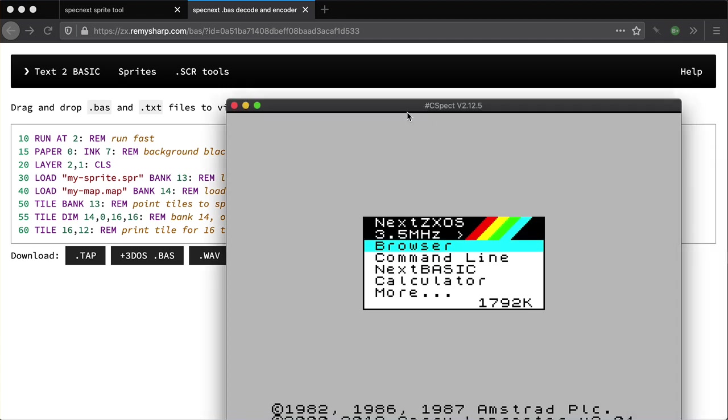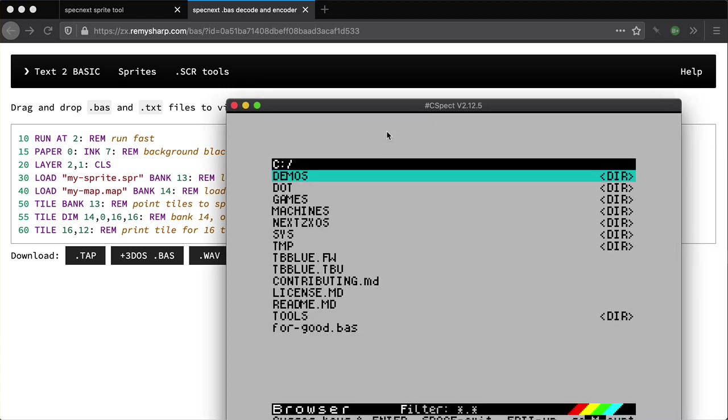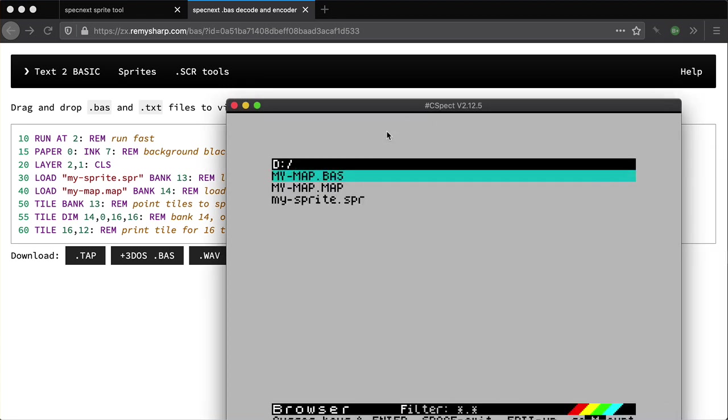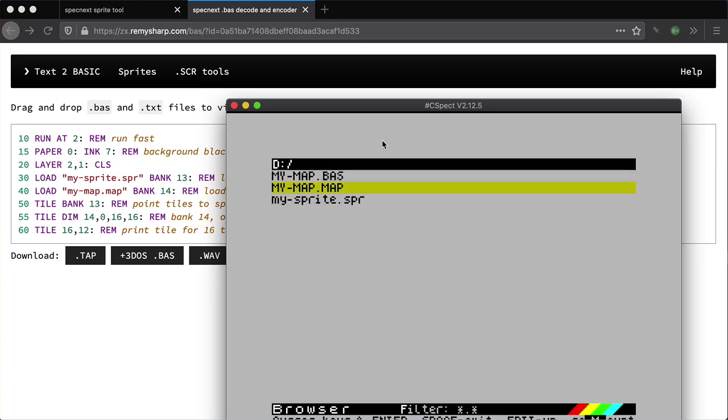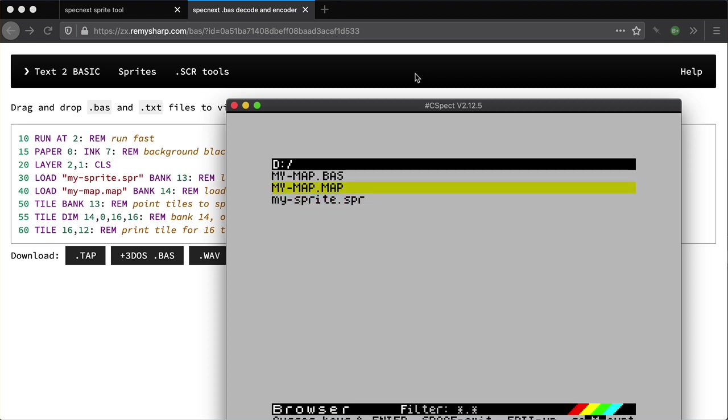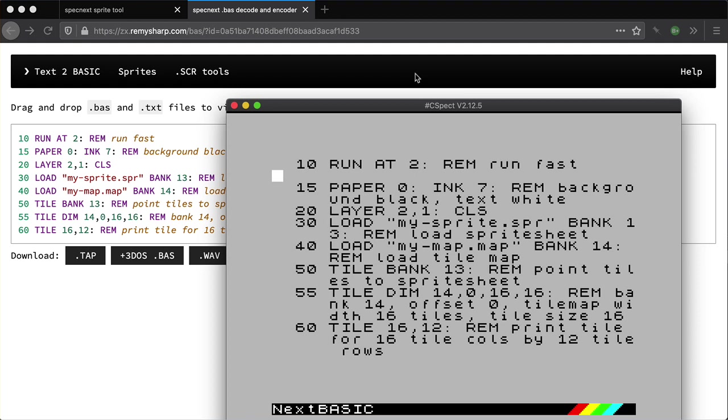So that looks okay. Let's go into the browser. Drive. Yep. Okay. So that's the map file, the binary file we made. This is the sprite sheet. And this should be the BASIC that we just downloaded. Let's give it a try.